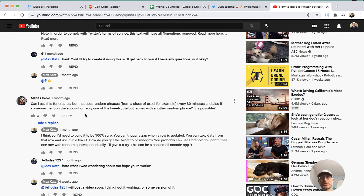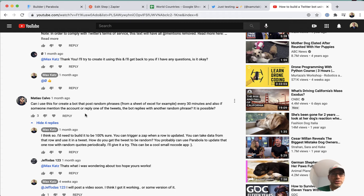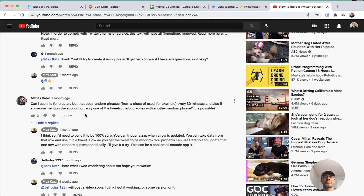What I did is I wanted to see if I could build this bot using Parabola, and that's what I'm going to show you in this video. Instead of random quotes, I got a list of all the world's countries — about 190 countries. The reason you want a lot of random data is because if Zapier tries to create a tweet with identical data used before, it will fail — Twitter doesn't allow posting identical tweets. So I decided to use world countries, but you can use any other data as well.